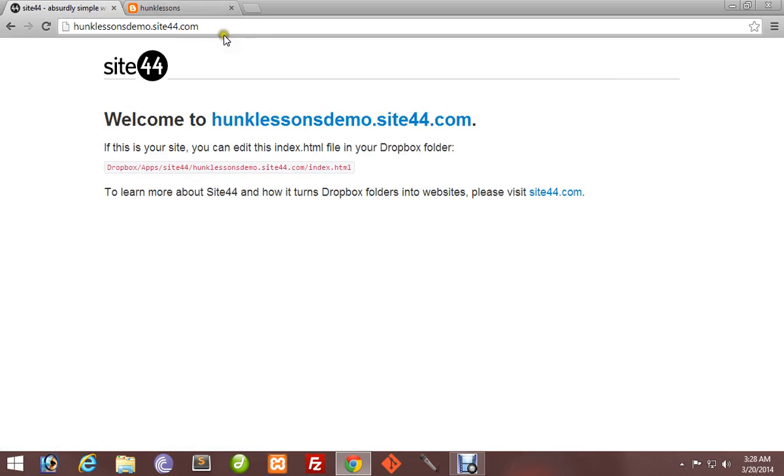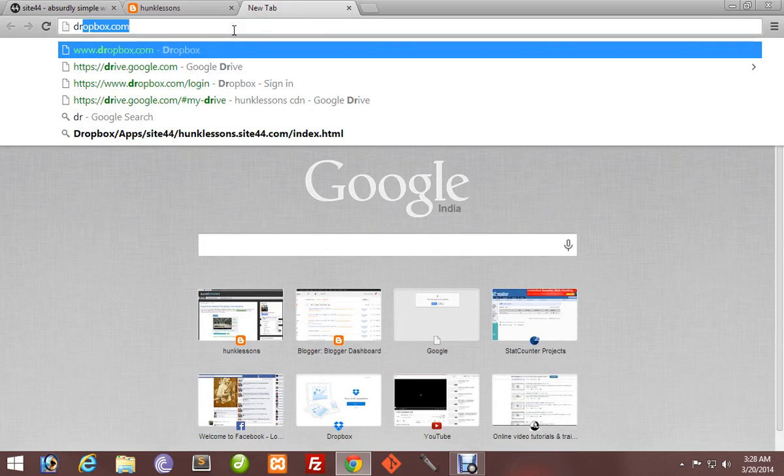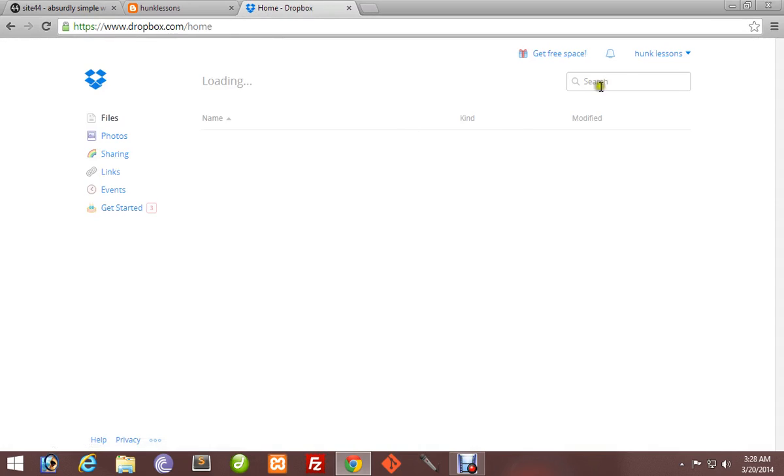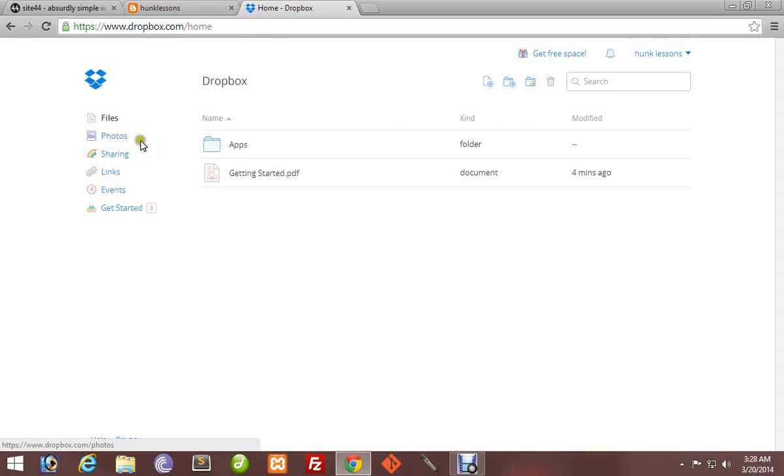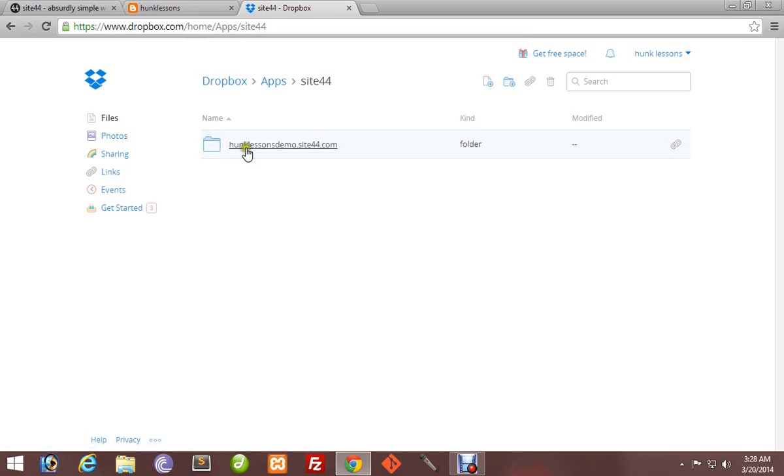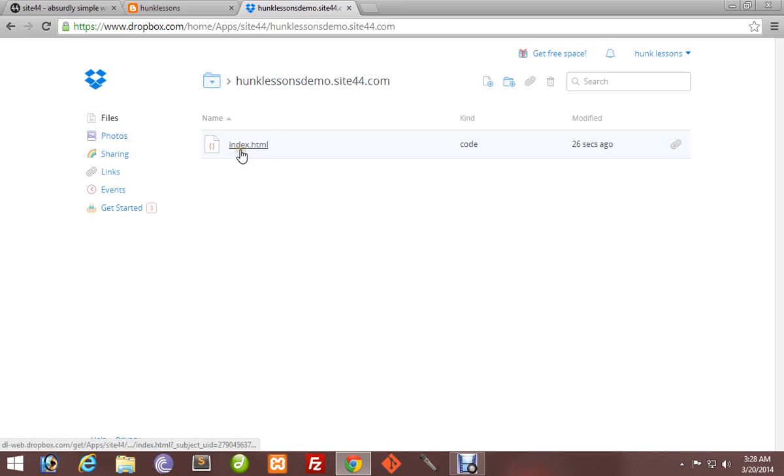Now open your Dropbox account. The website is ready. Go to www.dropbox.com. You will find a folder named Apps. Open it. You will find a folder named Site44 and your site name, Hunk Lessons Demo, which we have created now. Open it.